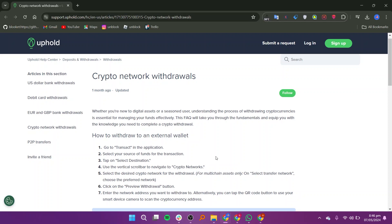For multi-chain assets only, tap on Select Transfer Network and choose the preferred network. Click on the Preview Withdrawal button and enter the network address you want to withdraw to.